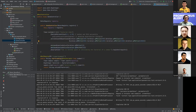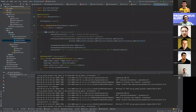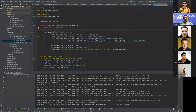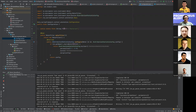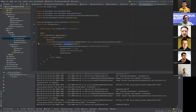There's another way of configuring metrics — via configuration file. We can configure a `distribution-statistics-config` which can be applied to many metrics at once. For example, we can configure it for all metrics starting with a given prefix and set different types of percentiles or histograms.